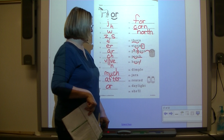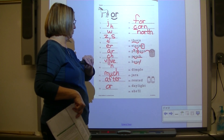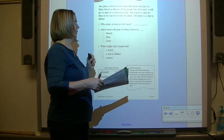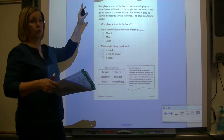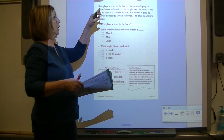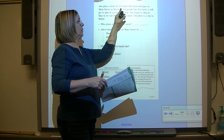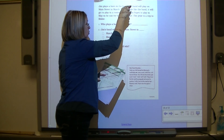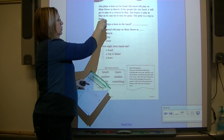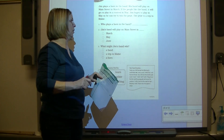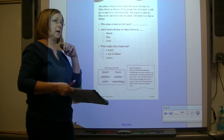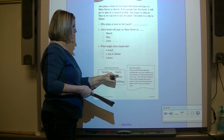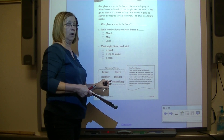Now you're going to do these words by yourself. I see one with a final stable syllable, two with a suffix, a compound word, and a contraction. Do we code contractions? No. On the back, read your passage two or three times. Code the words you need to - if you can read it without coding, do that. But code the ones you need help on. Read the question, find the answer in the story, underline it, and put the number beside it. Let's read our words in the high-frequency word box: heard, another, earth, learn, mother, something. All those are sight words today.